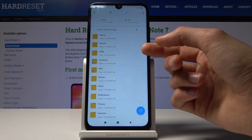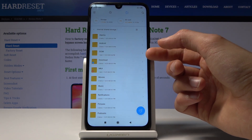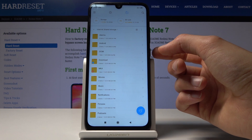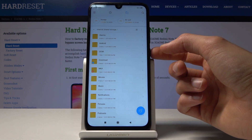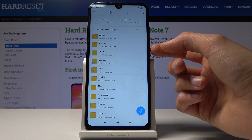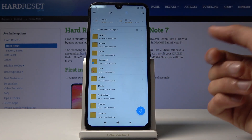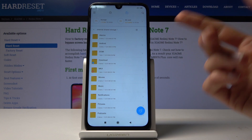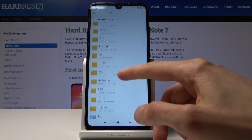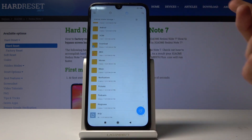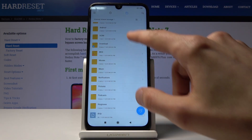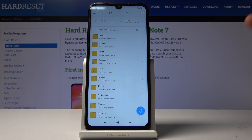Here you have all your DCIM folder, which contains all your photos and videos that you have captured with the device. Then you have the download folder, music, videos, and pictures, which has screenshots and stuff like that.